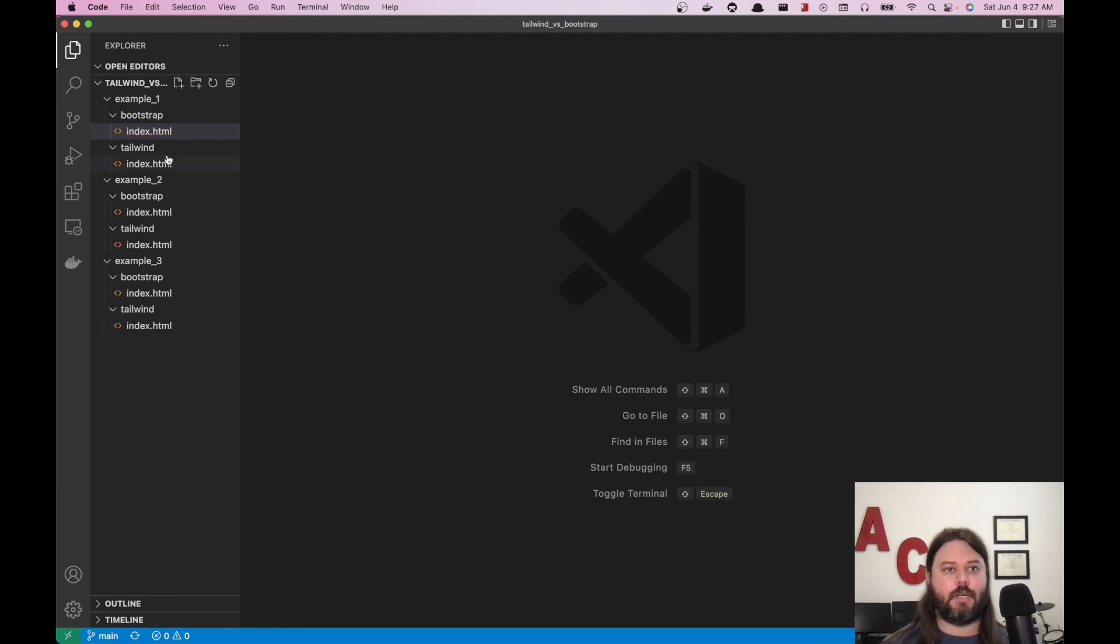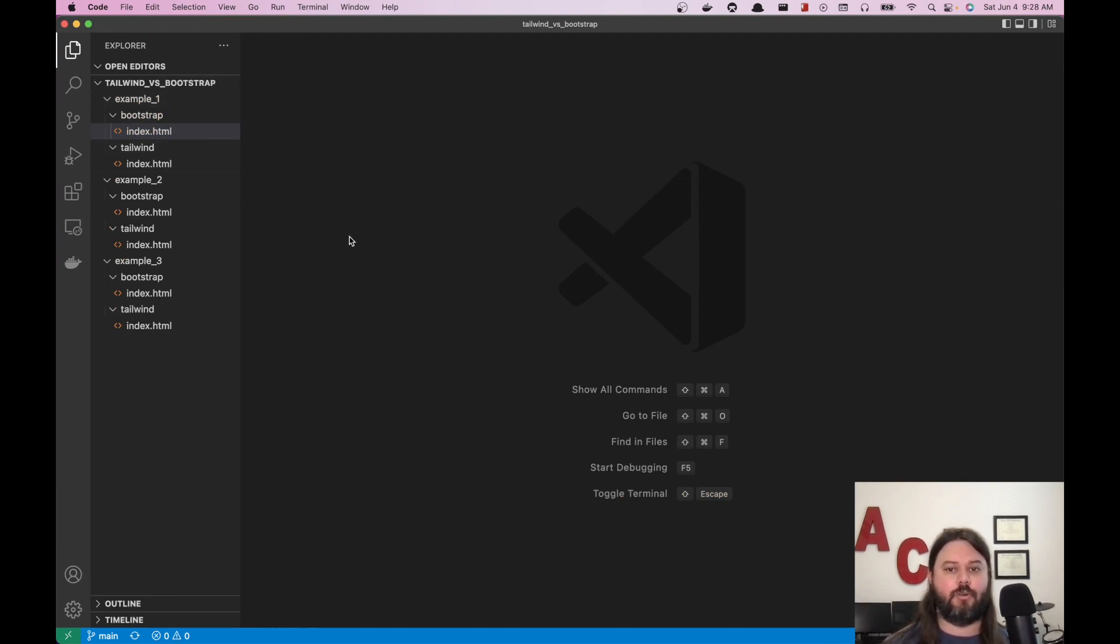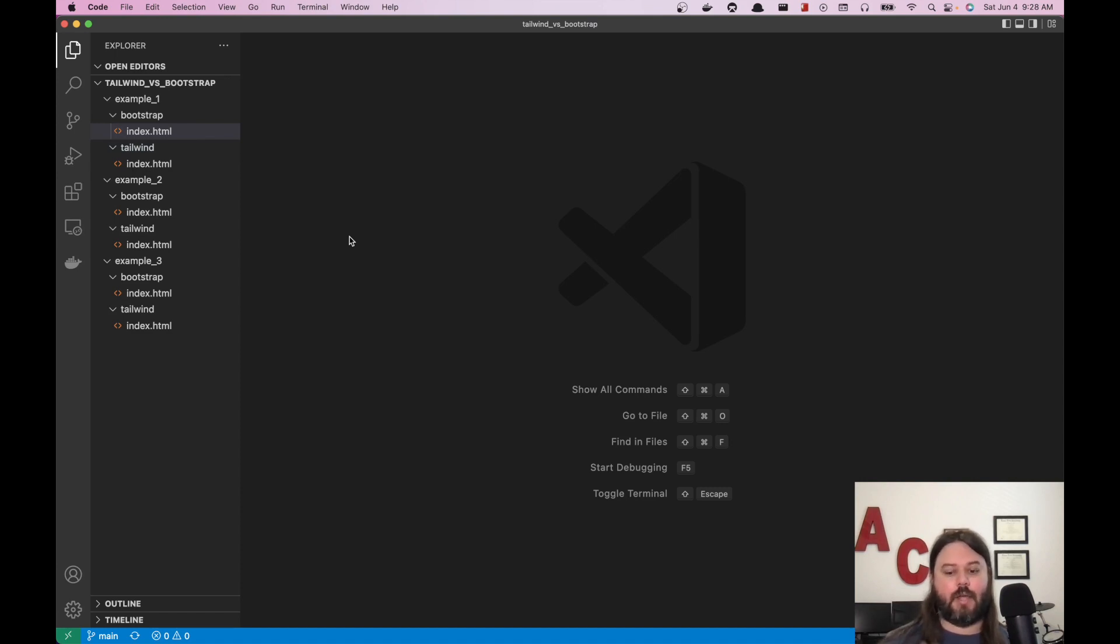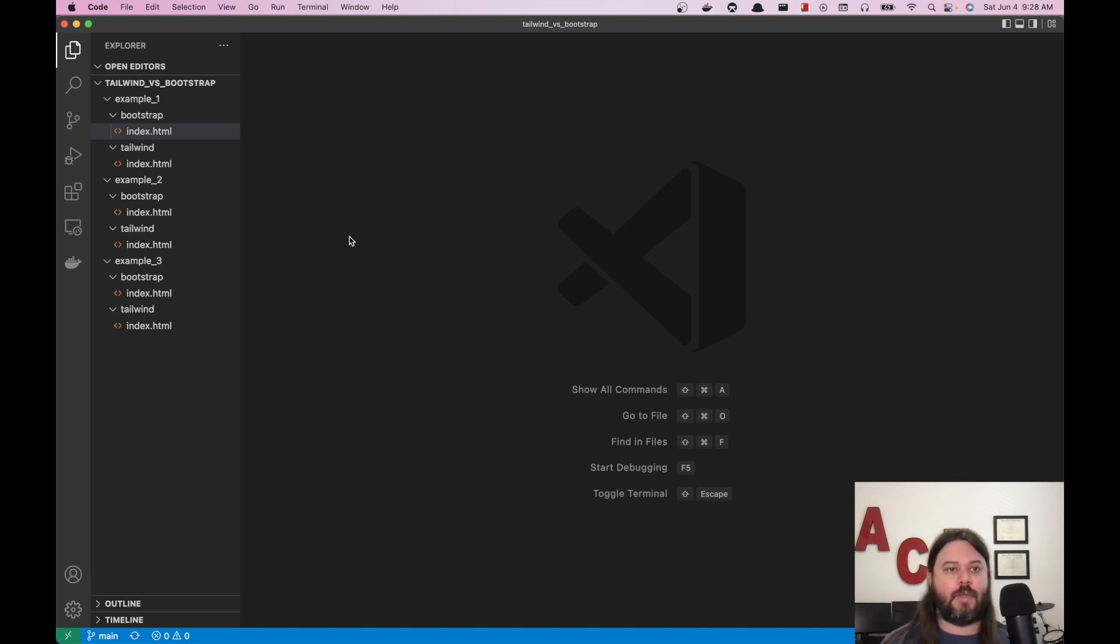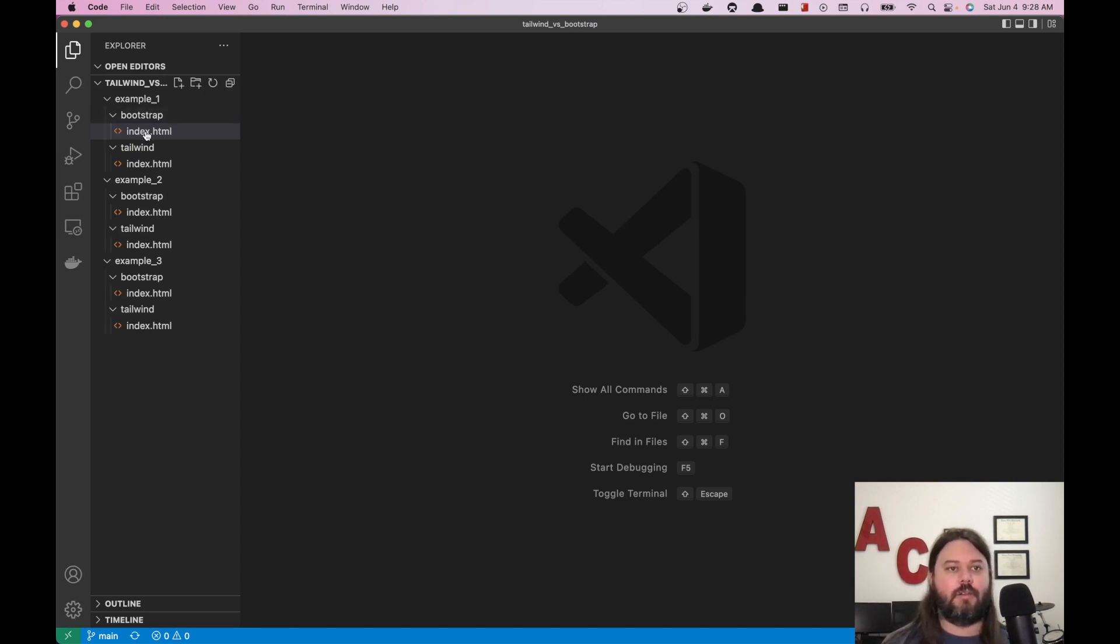Alright, so we're here in VS Code and I have three examples today. We're going to go through a navbar example, a cards example, and also an accordion example. So you can have, like I mentioned in the previous video, that collapsible FAQ section if you wanted.